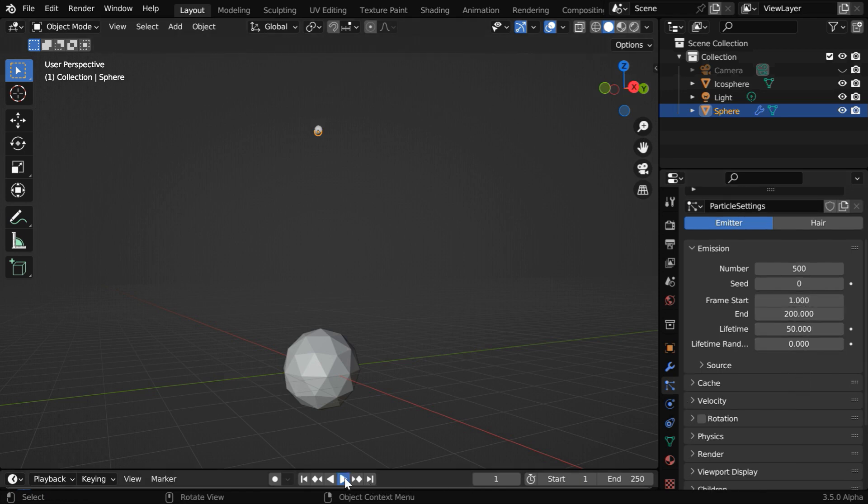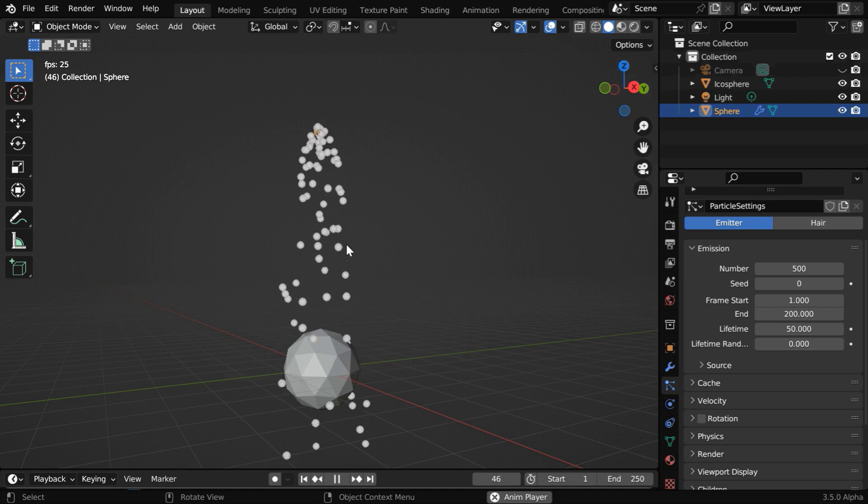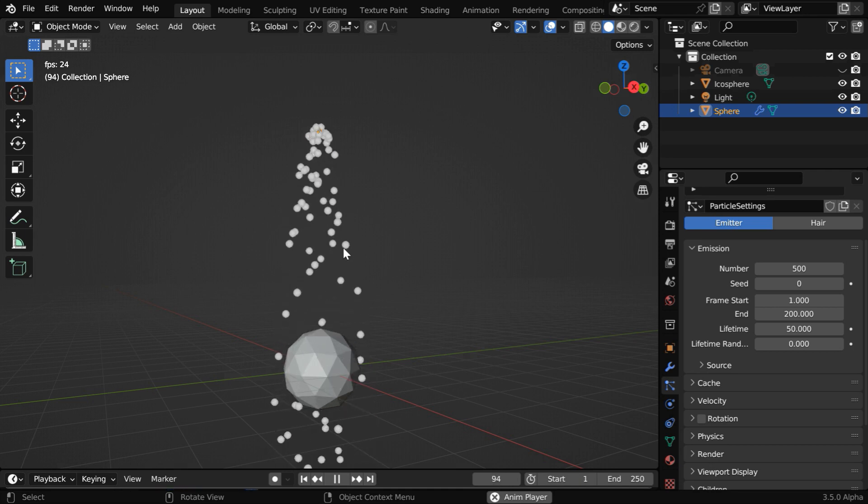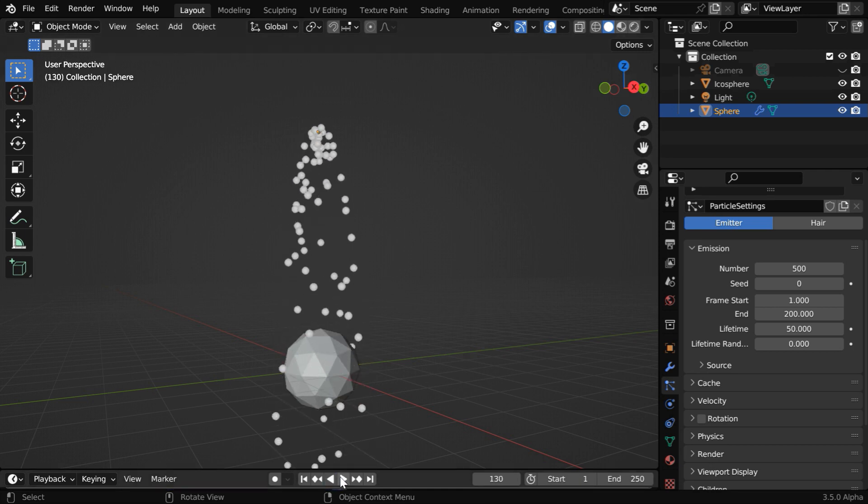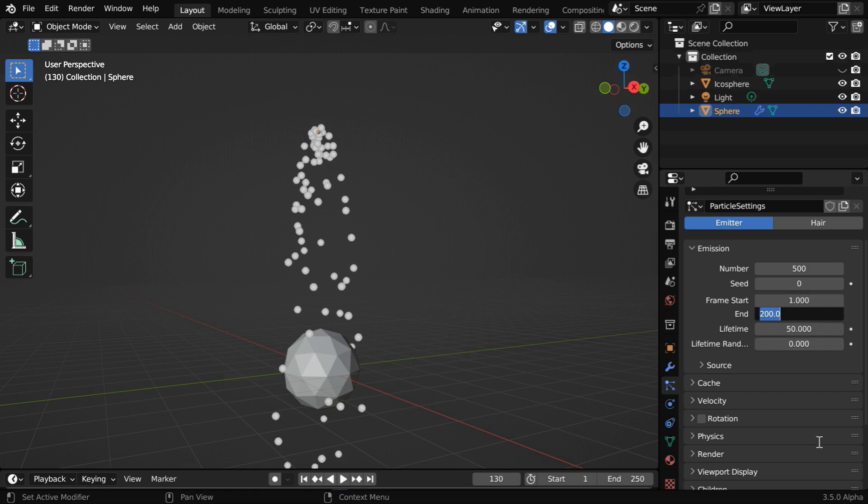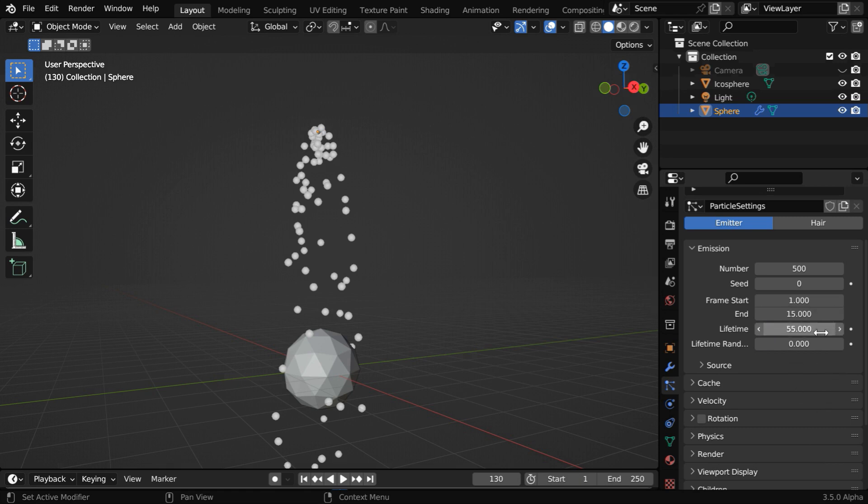If we run it as it is, we will see that the particles are emitting continuously from the sphere, which does not look like fireworks. We can keep the start frame number as 1, but we will change this end frame number to say 15, and will change this lifetime value to 55 so that the sum of these two becomes 70, which is when the particles will disappear.